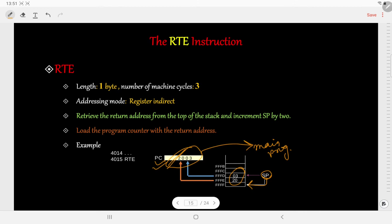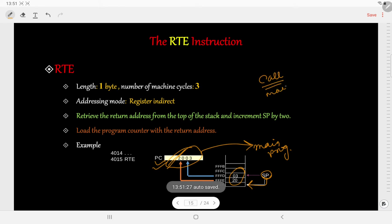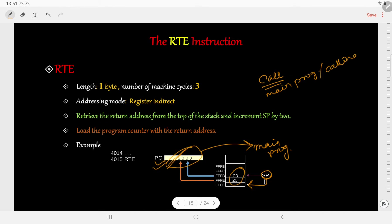Let me tell you one interesting fact about these two instructions. The CALL instruction should be used inside the main program or the calling routine, whereas the RET instruction is used inside the subroutine.